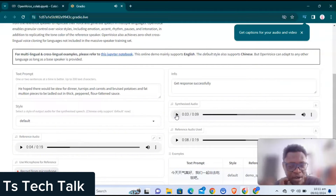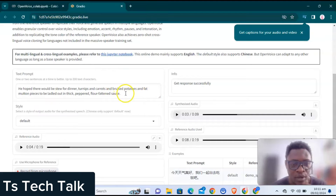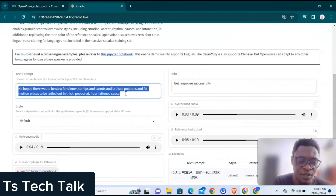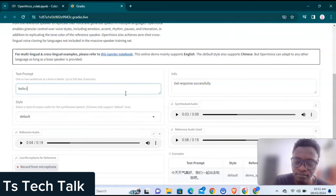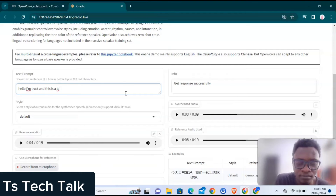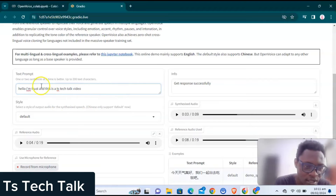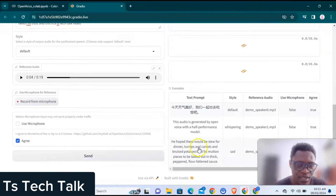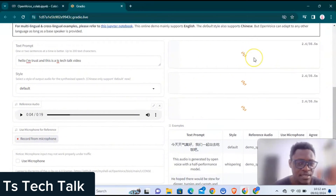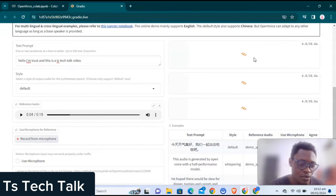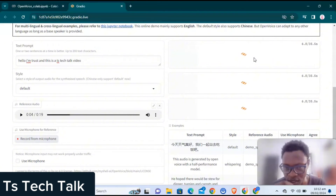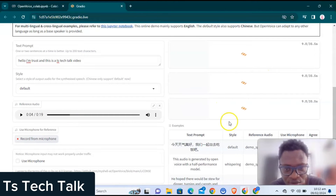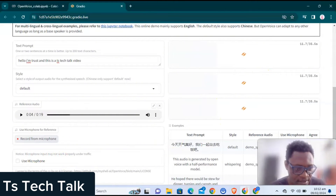You can hear how similar the voices sound — it was perfectly replicated. Now if you want to write different text, just type it in and click Send and it's going to synthesize again using the reference audio that was given by Google for testing. Let's allow that to synthesize.